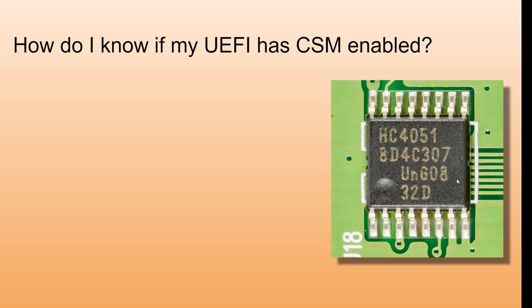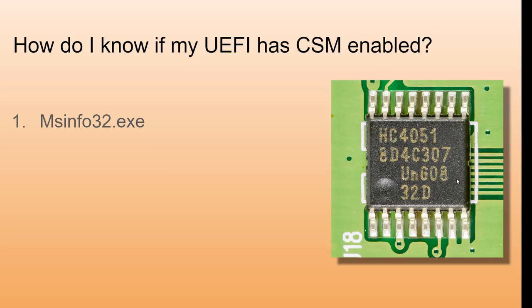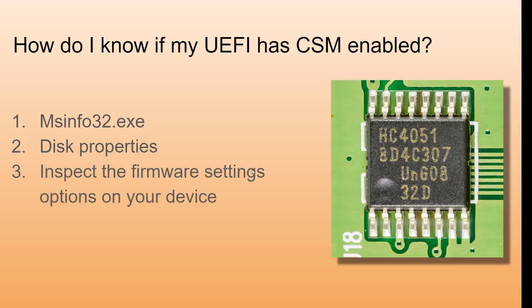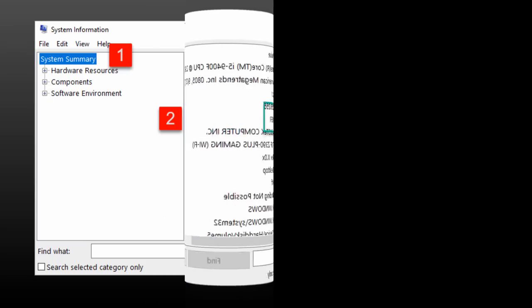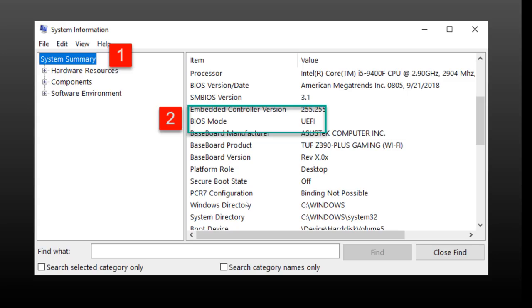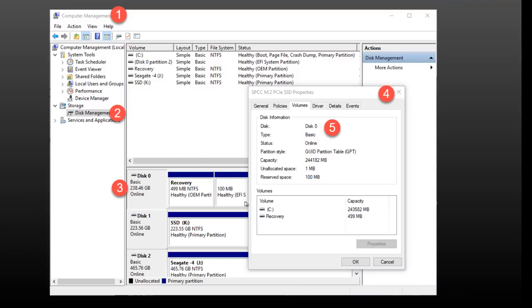How can we tell? Well, we can run Windows and run msinfo32, and that will help us identify if UEFI is in CSM. We can also look at disk properties. I'll show you that in a minute. And then finally you can go in your firmware and see if CSM is enabled. If I launch msinfo32, I can look under system and under BIOS mode, and if that shows BIOS, then you know you've got CSM enabled. If it's UEFI, then you're running UEFI native.